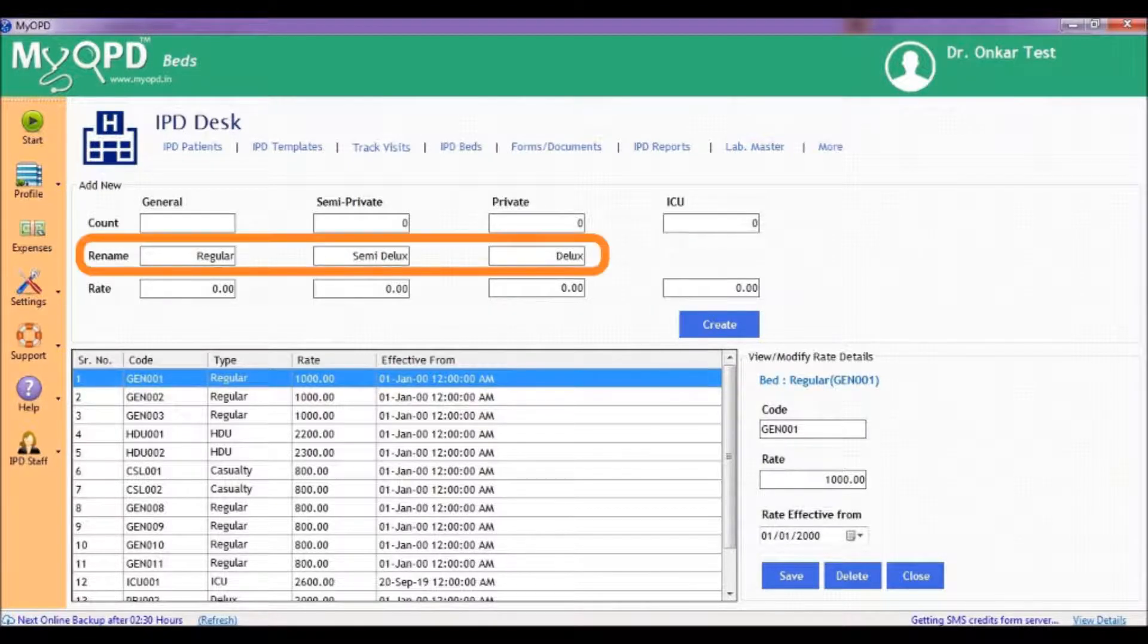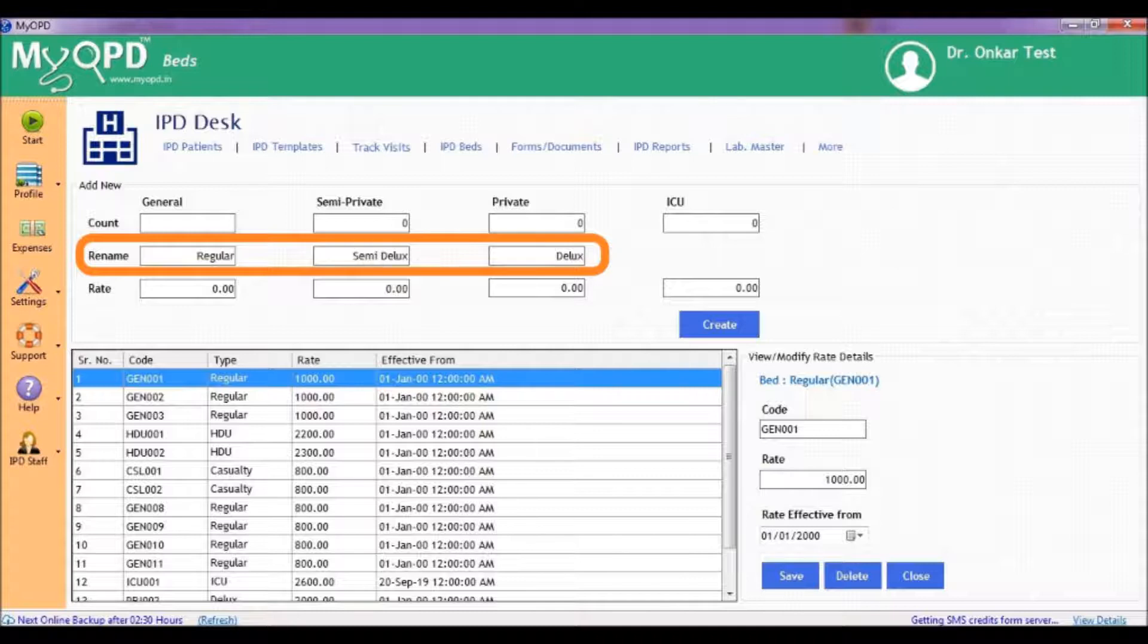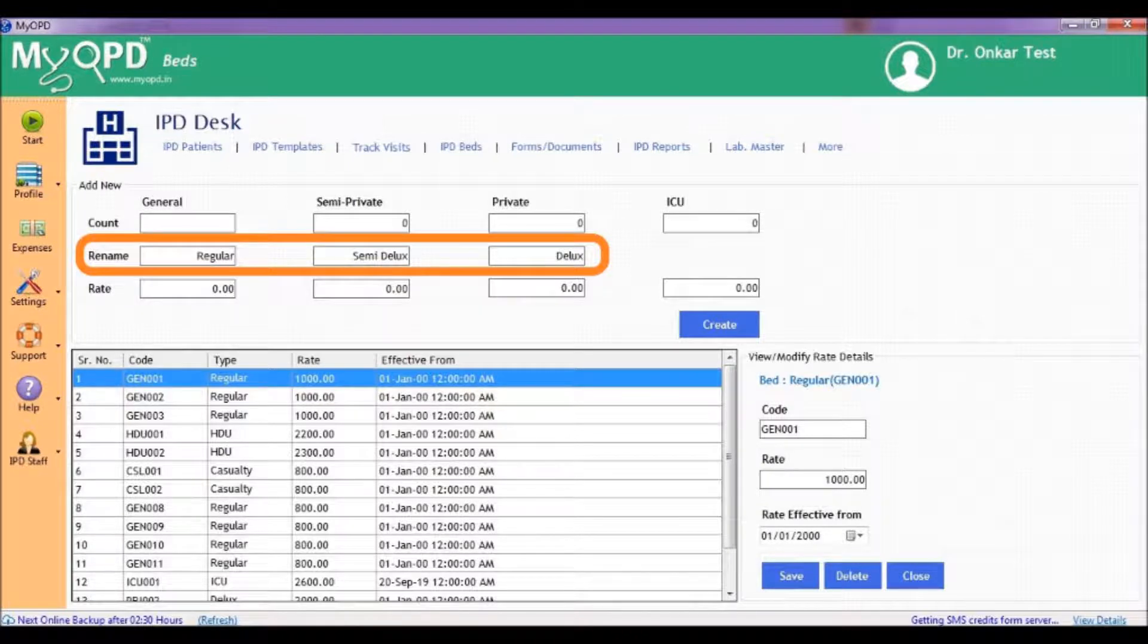Rename section gives us ability to rename the beds to names used in our hospital. For example, suppose in my hospital, general bed is called regular, semi-private as semi-deluxe and private as deluxe. I can rename these beds to the names in my hospital as shown here.